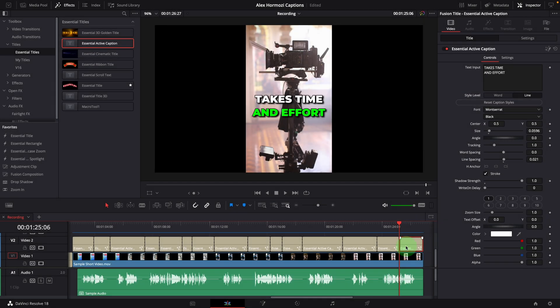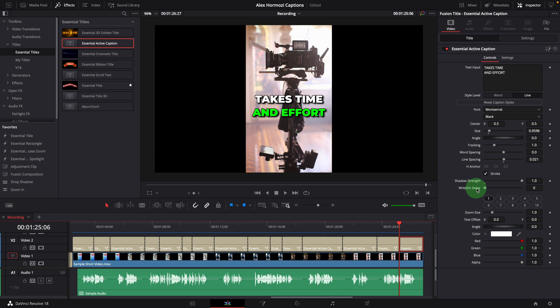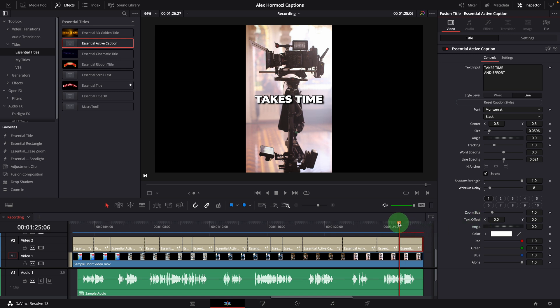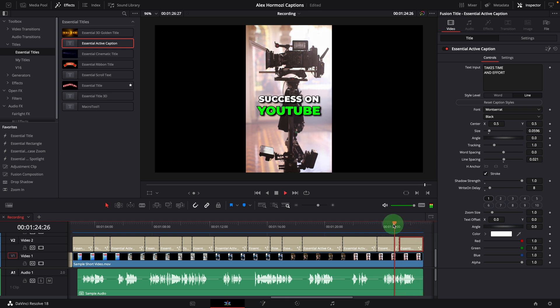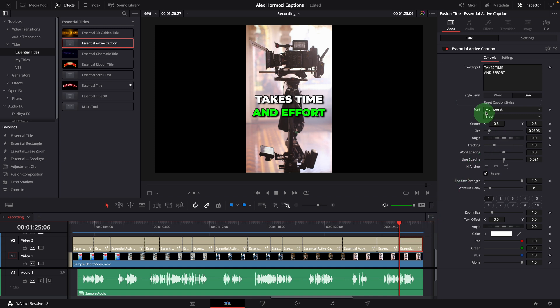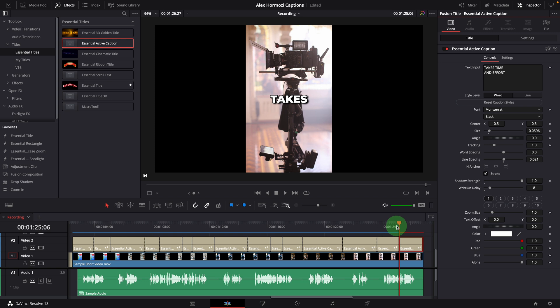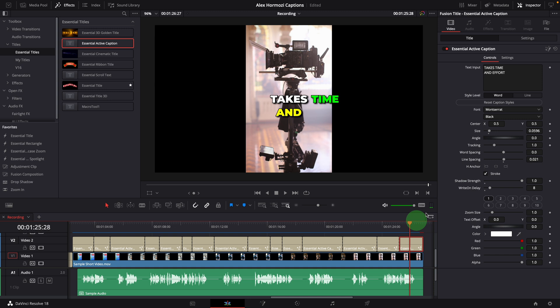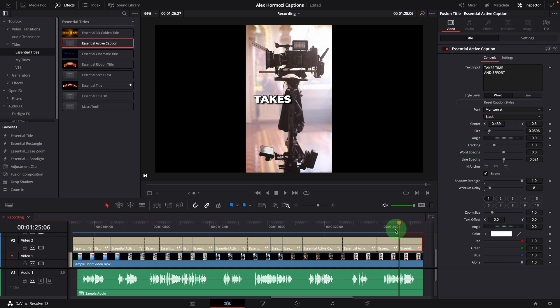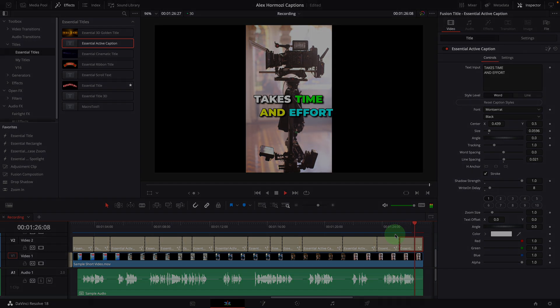One thing we can do is use the write-on delay parameter to enable the write-on animation. For example, the last caption. Set the write-on delay to a value greater than zero. Eight is good. The second line is now delayed by the number of frames entered in the delay parameter. When the style is set to word mode, the delay will work on words. It takes time and effort.